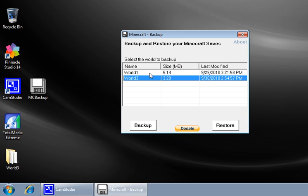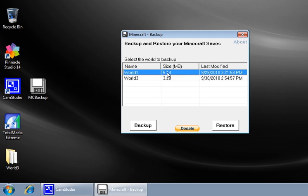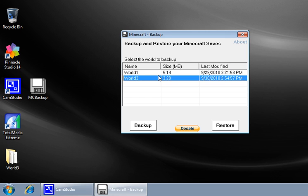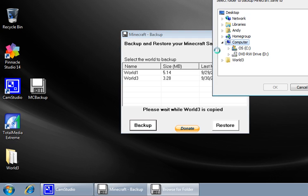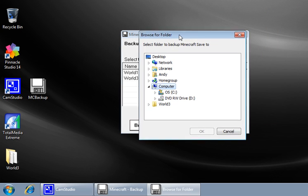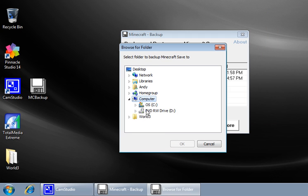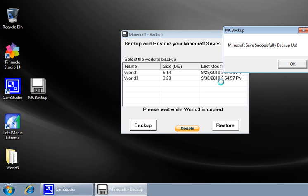Anyway, you see your worlds, how big they are, and the last time you modified them. What you do is just select the one you want to back up, click the Backup button, and select where you want to save it. I'll save it to my desktop for demonstration purposes. Click OK.